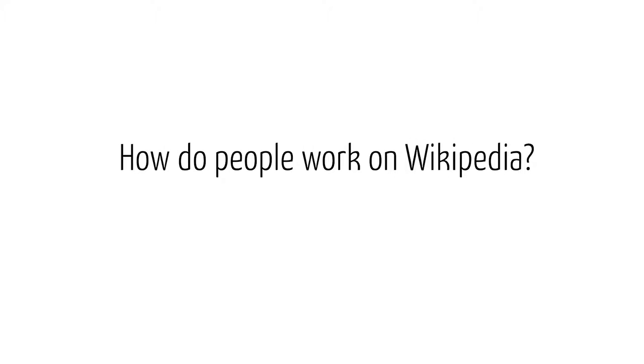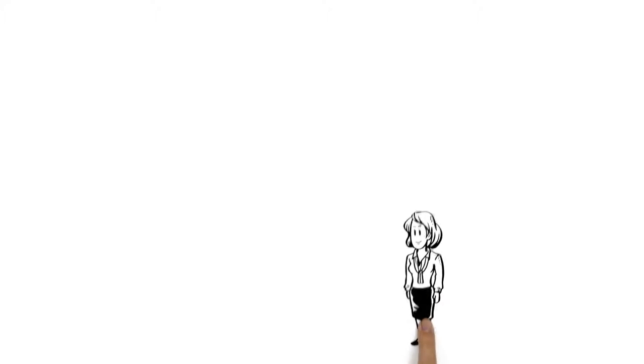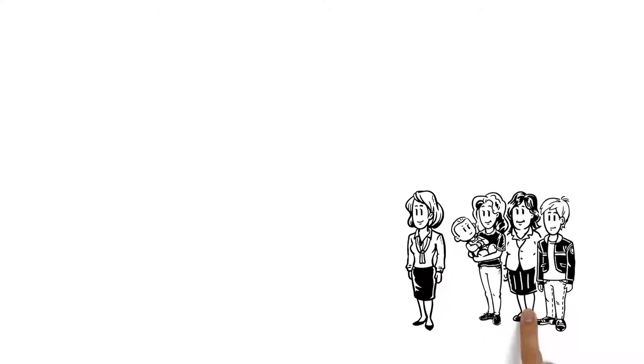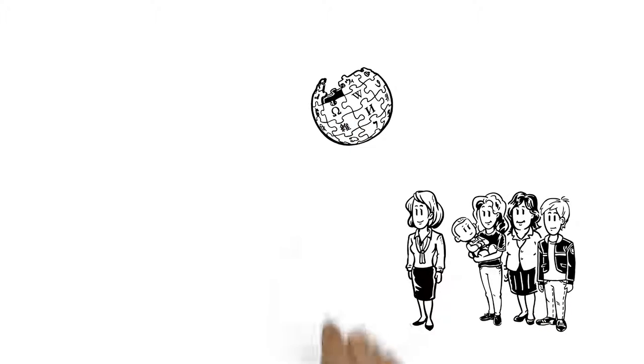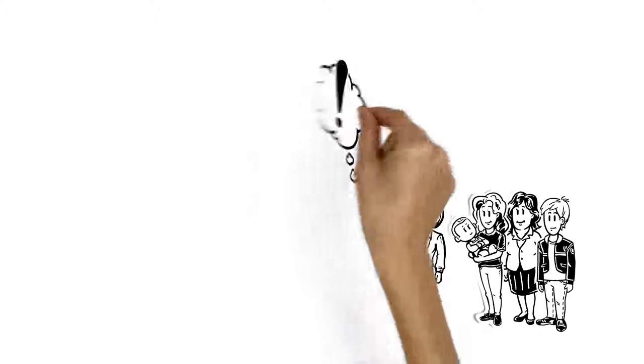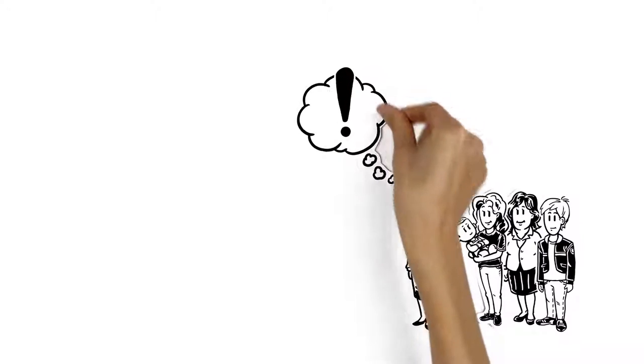How do people work on Wikipedia? This is Veronica. Like millions of people, she reads Wikipedia daily. But Veronica wants to do more.